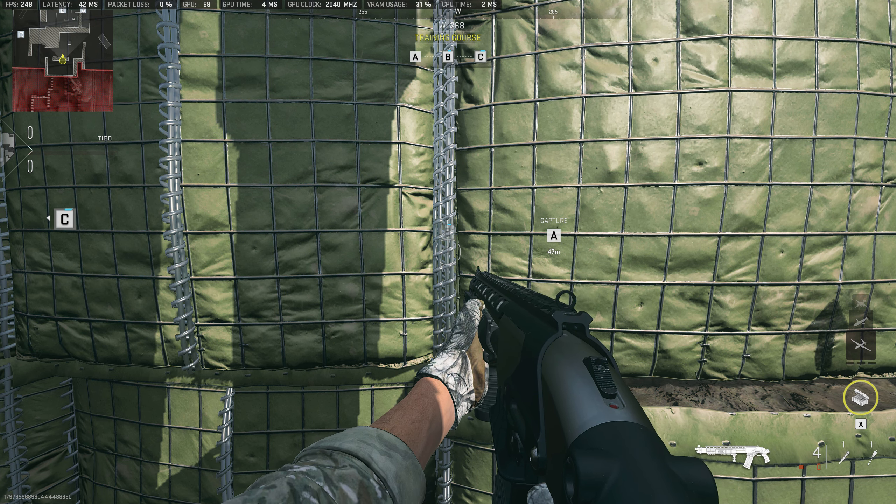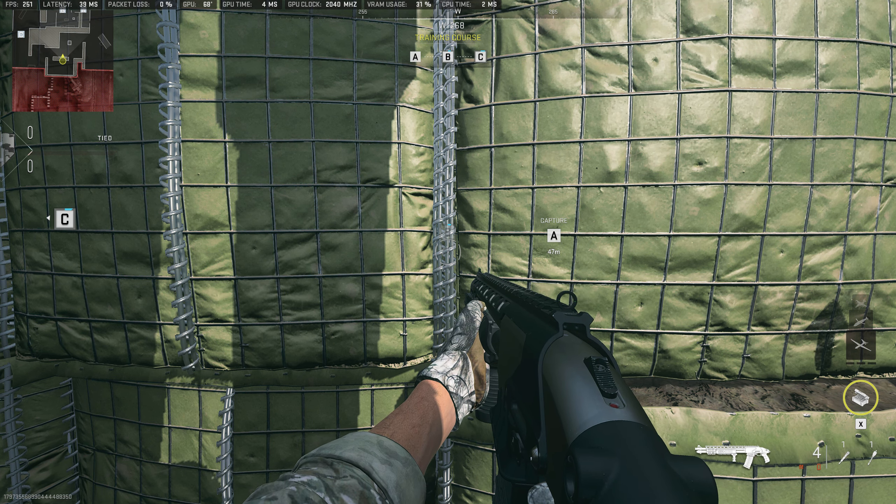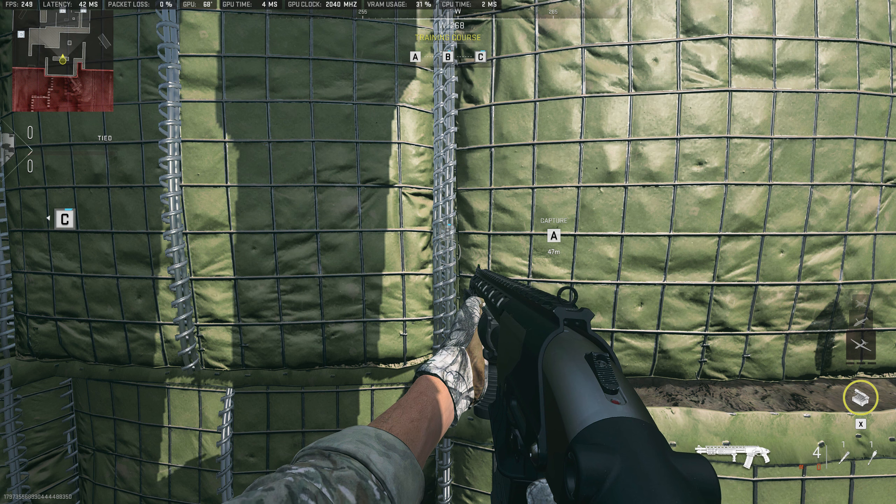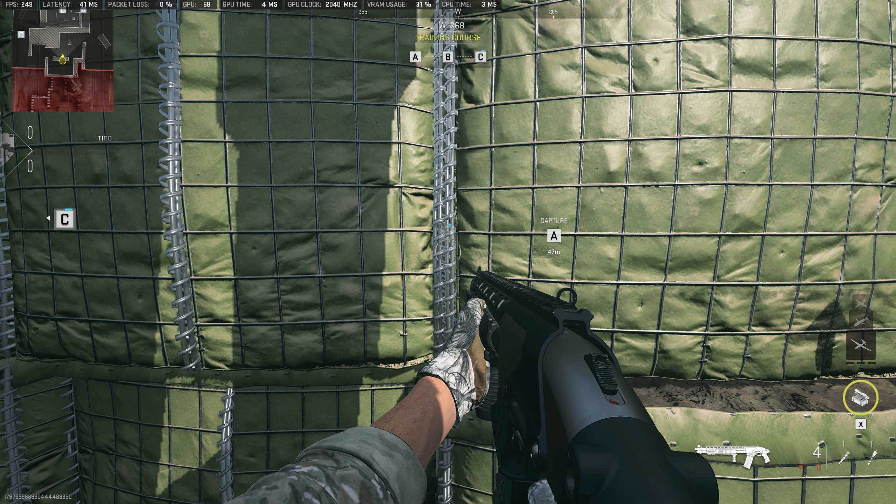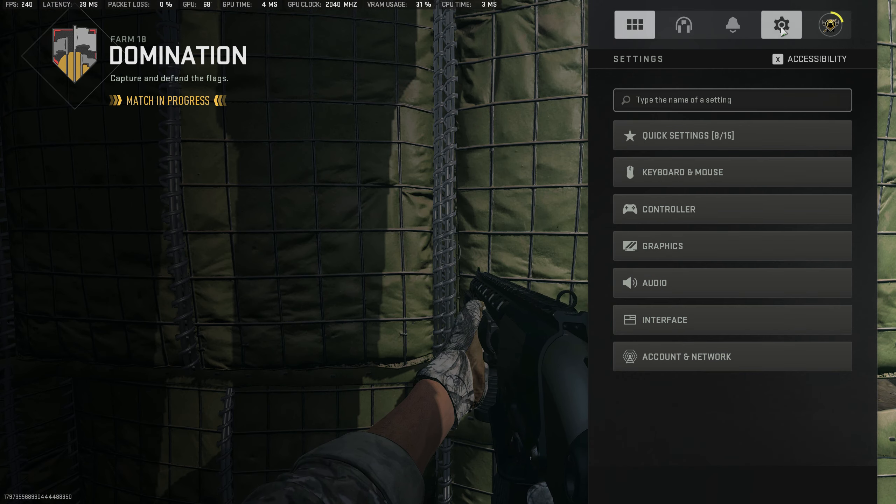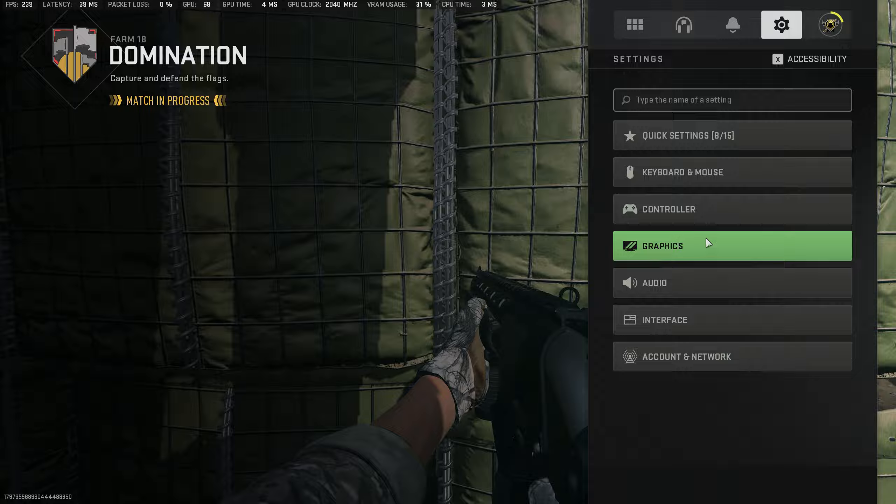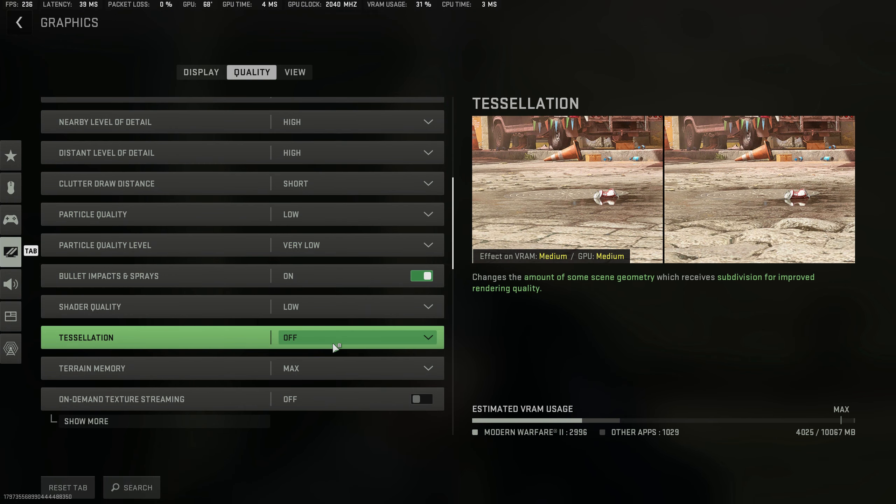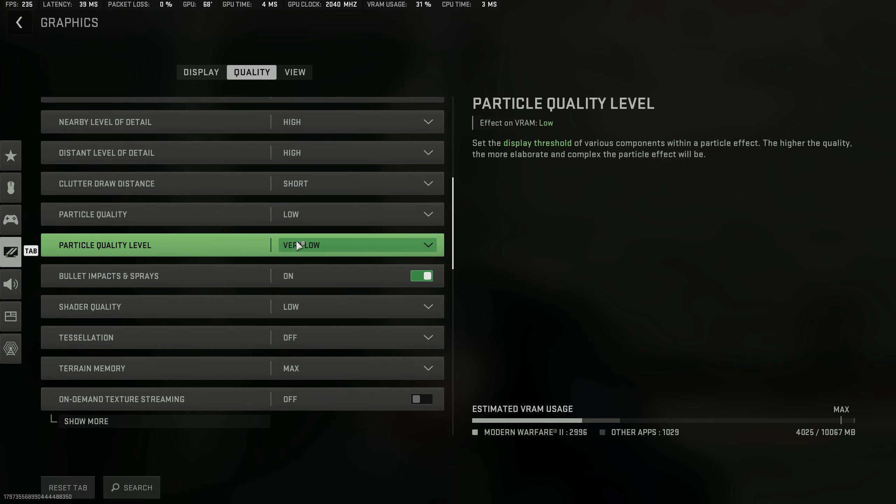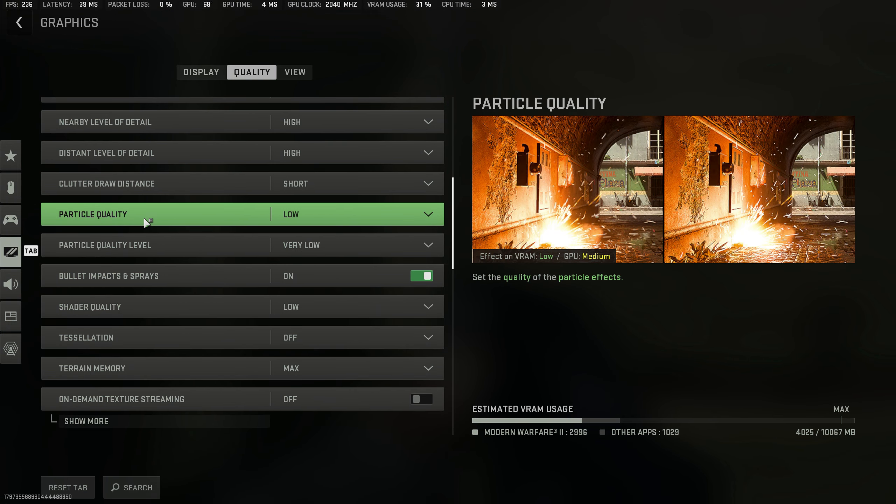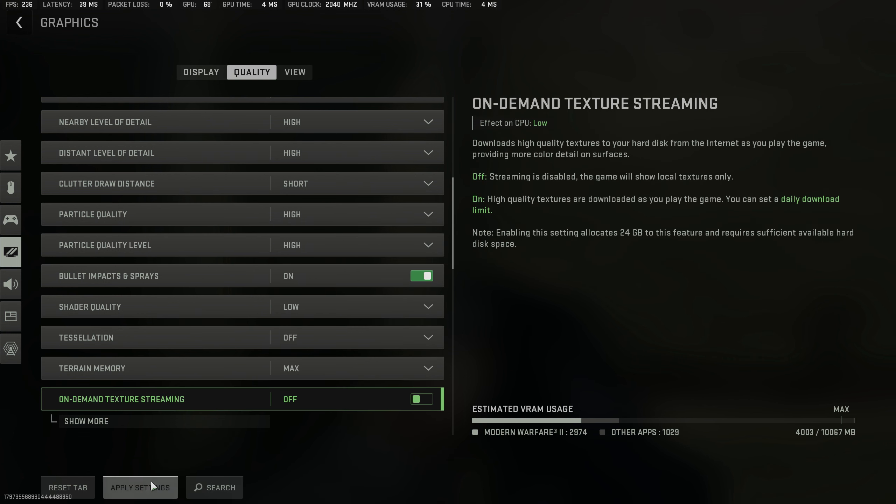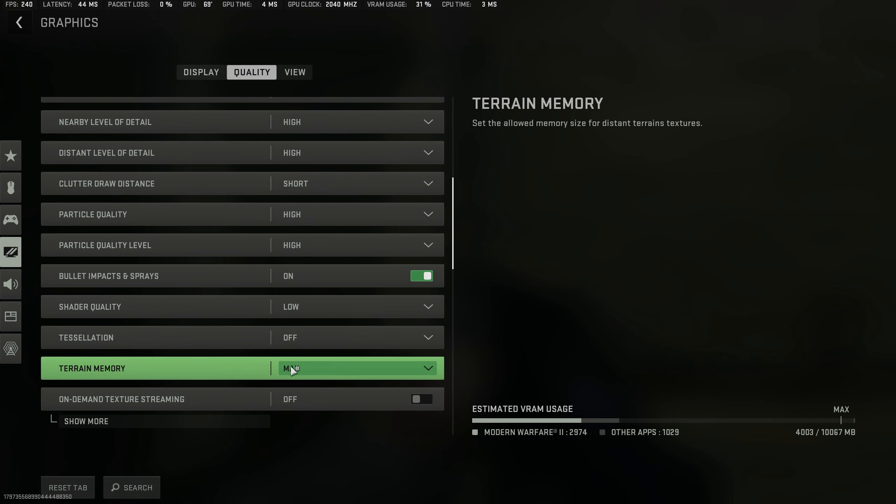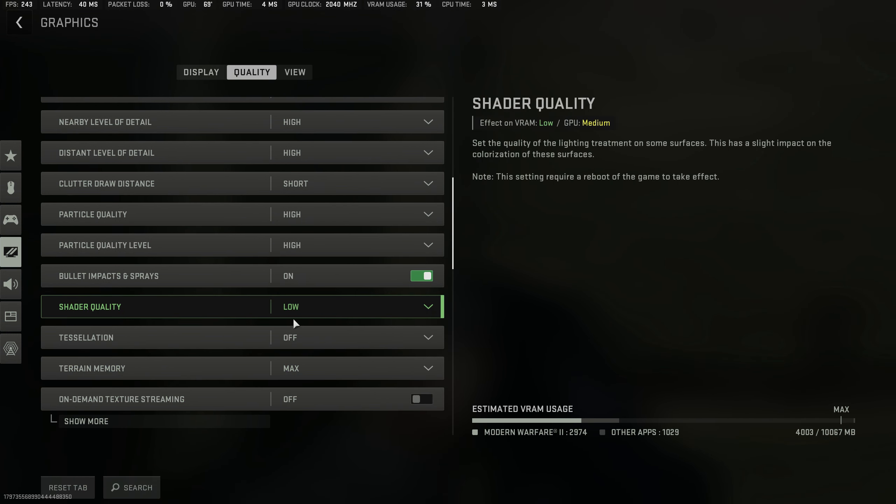This was the same case as in the very first game, so I decided to try it here and it turns out to be the same. Particle quality and particle quality level should be on highest possible settings because they offer the best FPS.